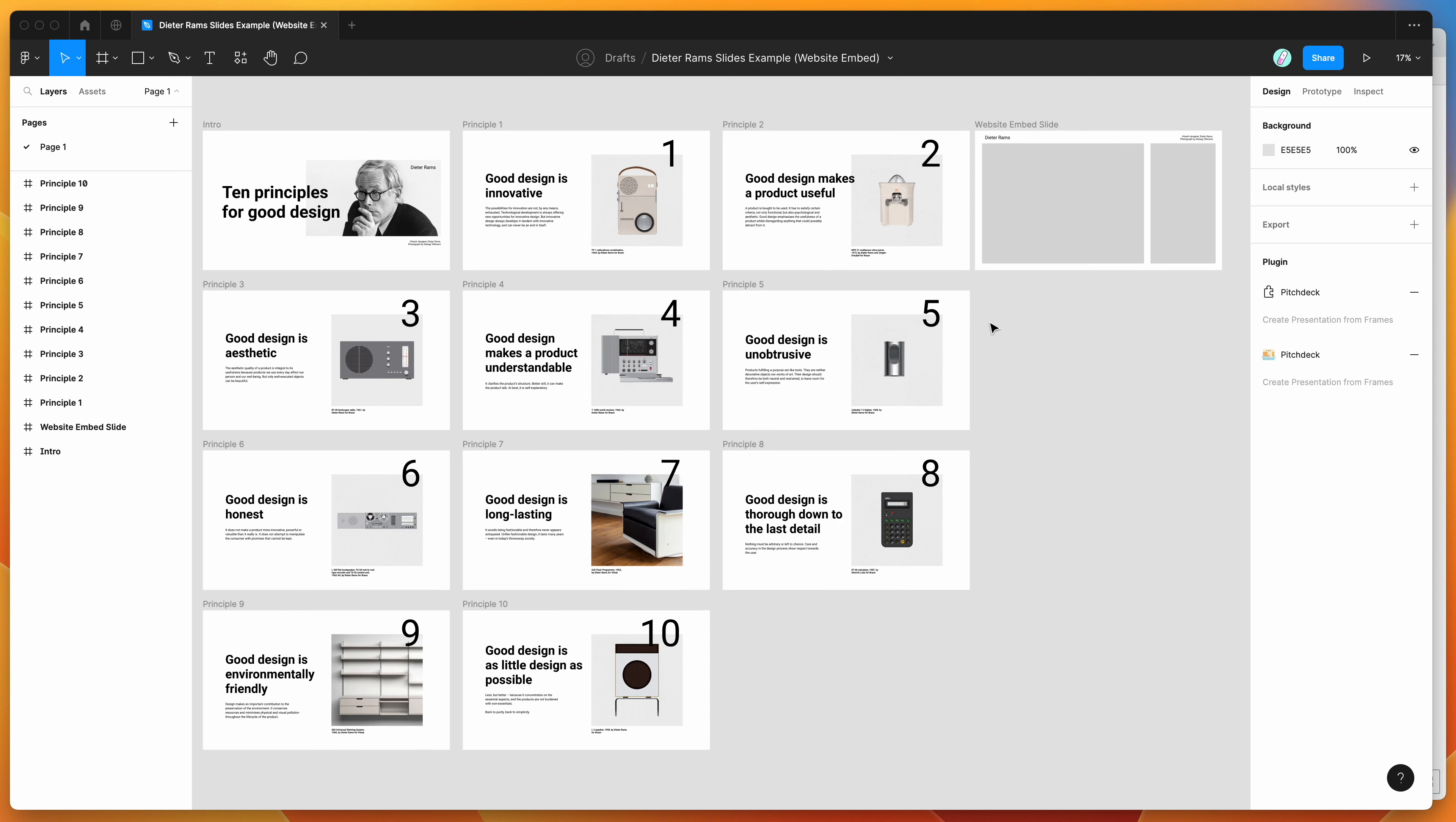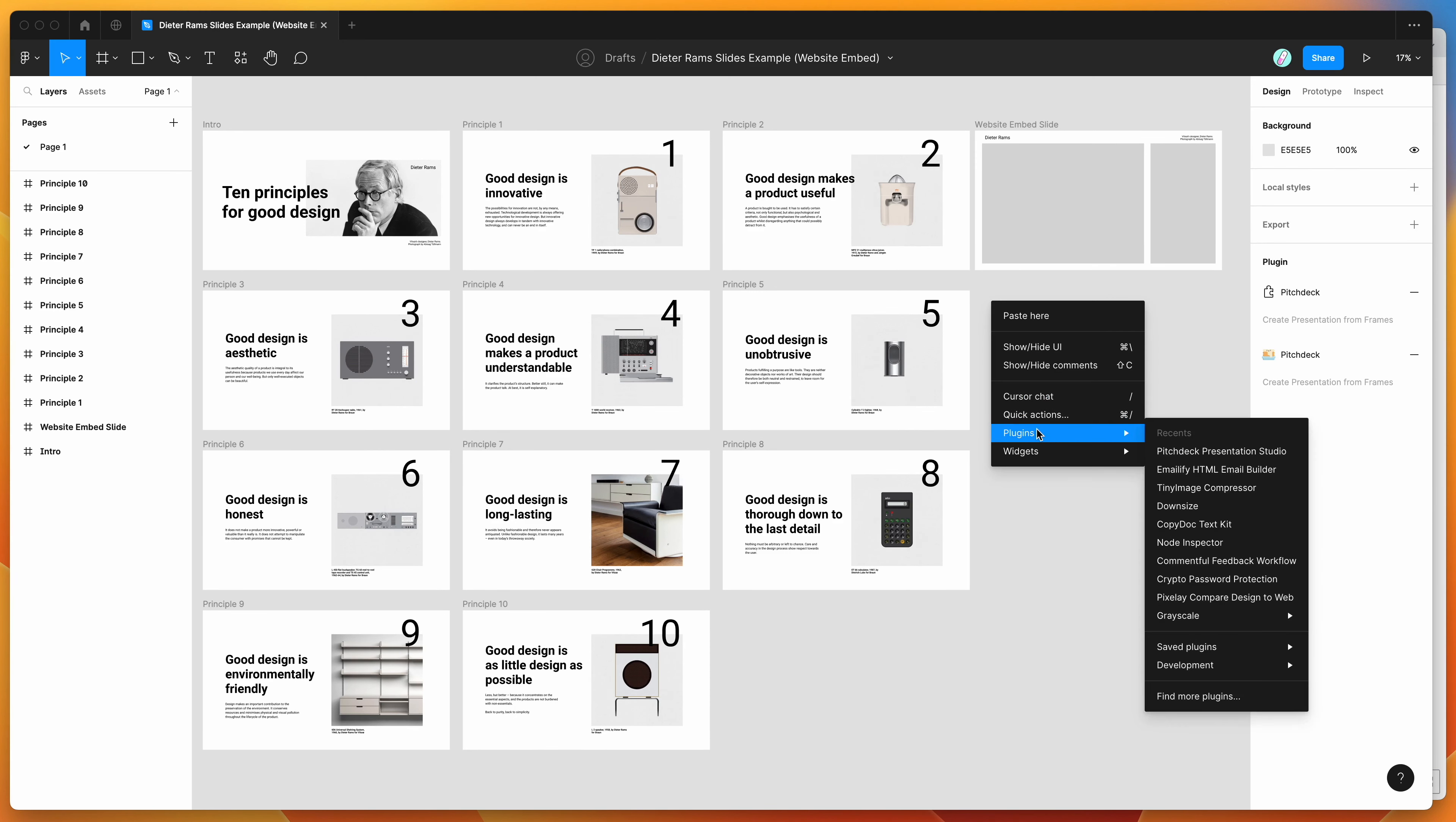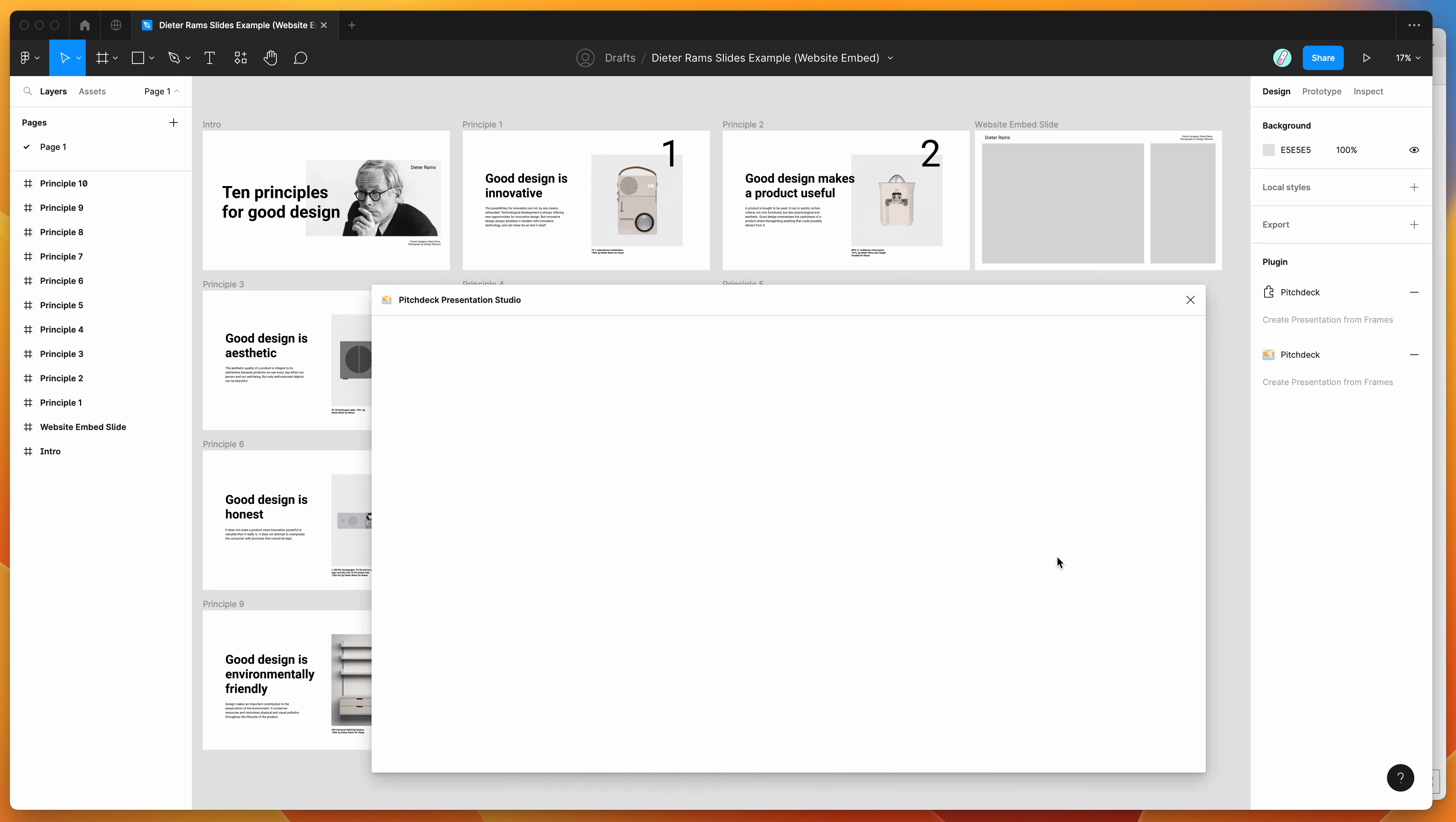I've already gone ahead and done that, so I'm going to go to my canvas and right click anywhere, just go down to plugins, then go down to saved plugins, and click on the Pitch Deck item. And that's just going to run the plugin that we saved a second ago.